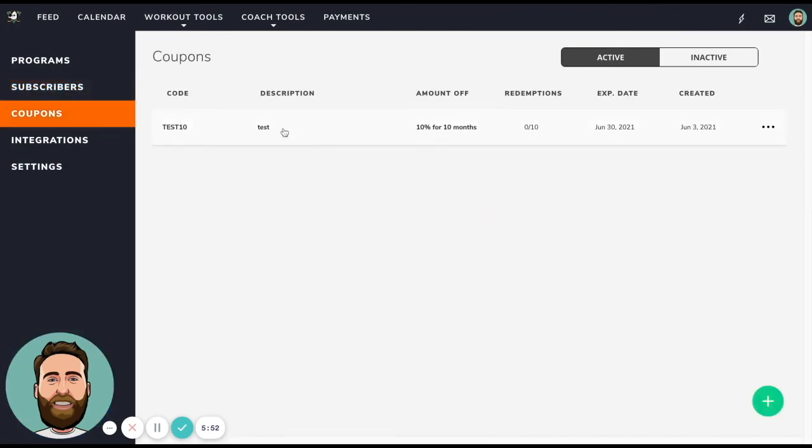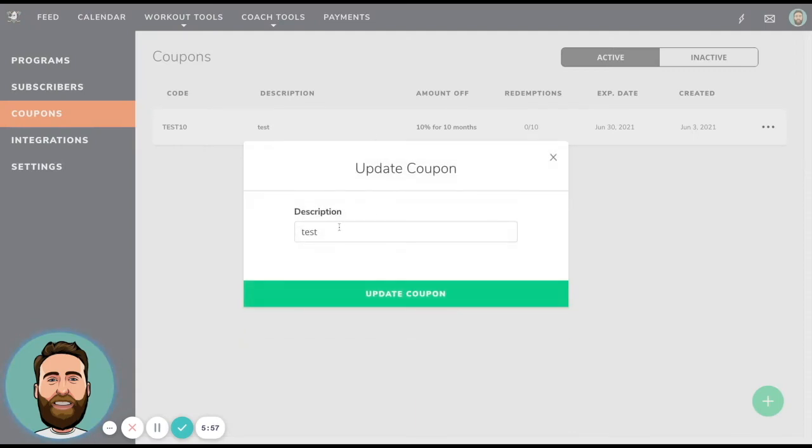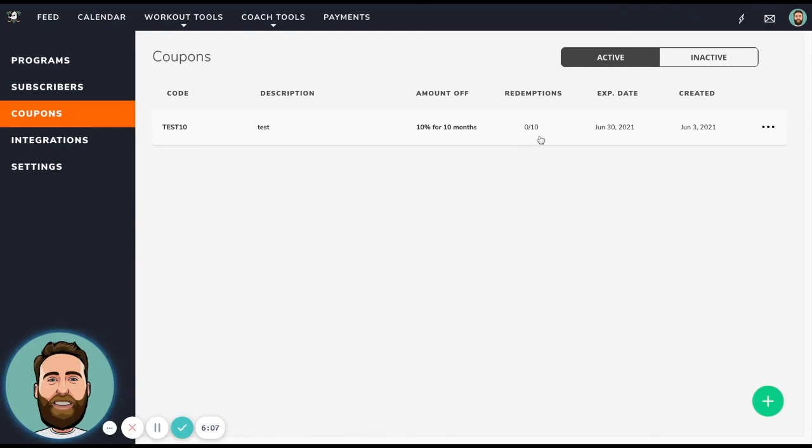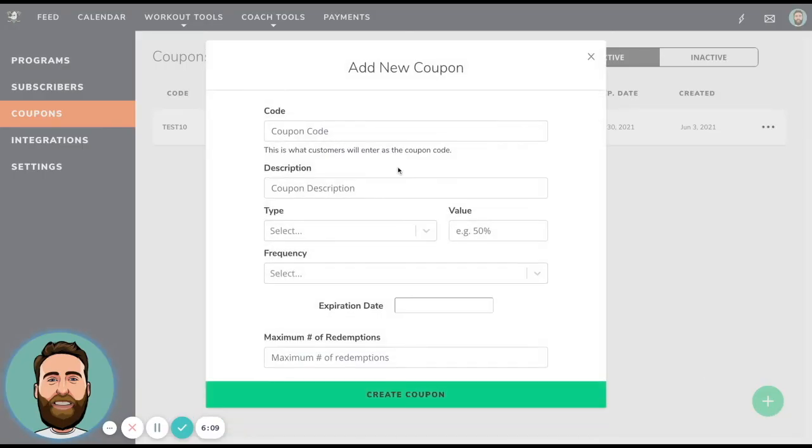You can also create coupons for your programs. So if I have a coupon and it's called test in this case, this one is a coupon that the code is test 10, 10% off for 10 months, and I'm only allowing 10 redemptions.